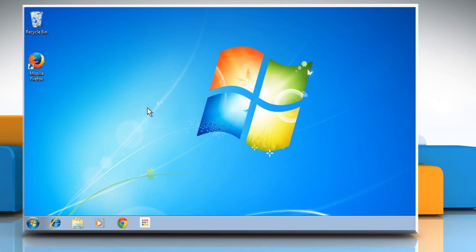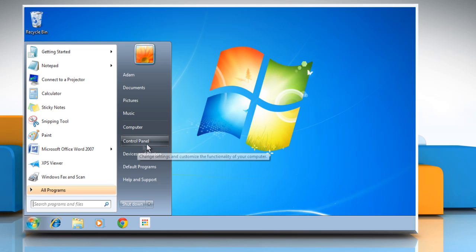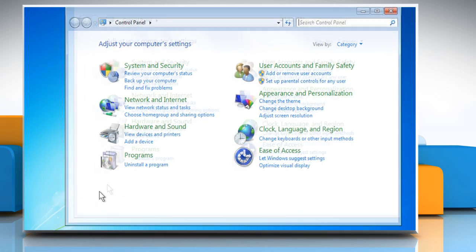First of all, you need to open the Date and Time Settings window. To do so, click on the Start button and then click on Control Panel.